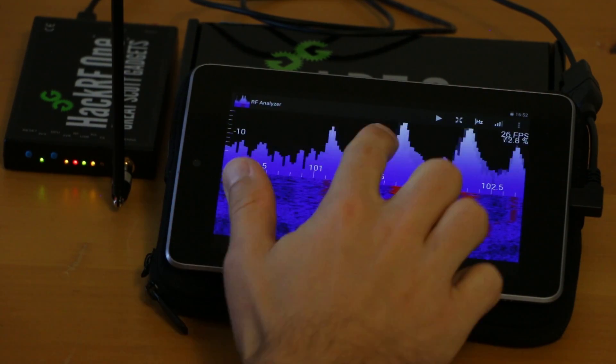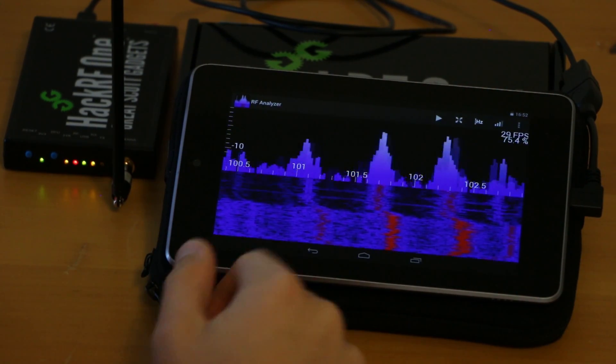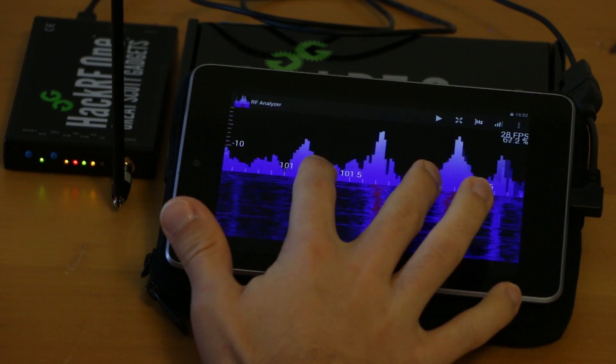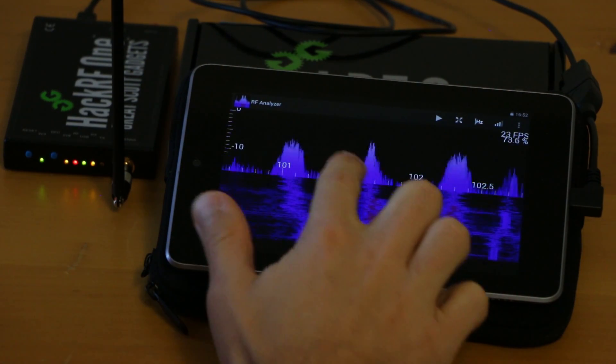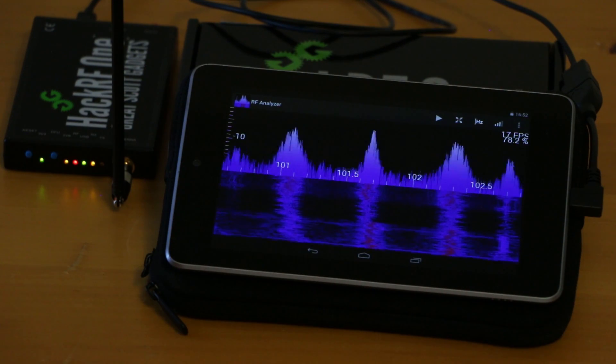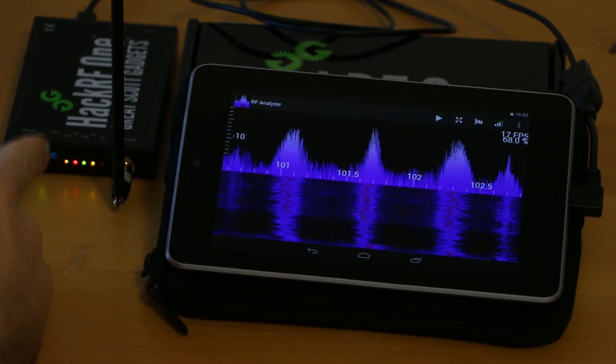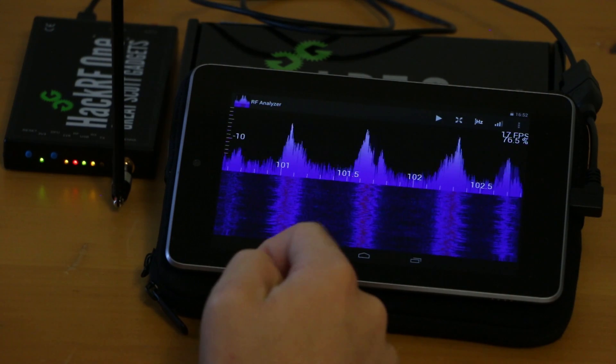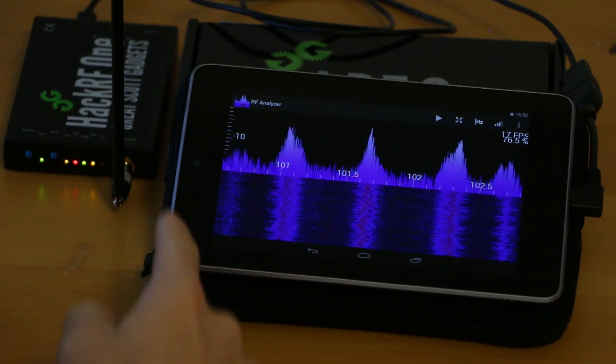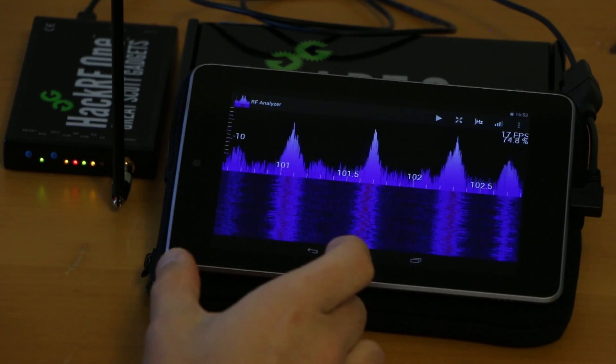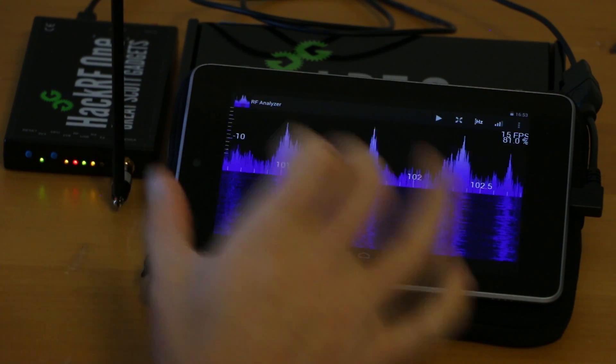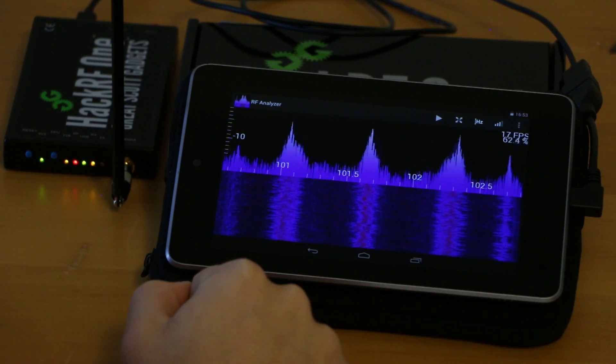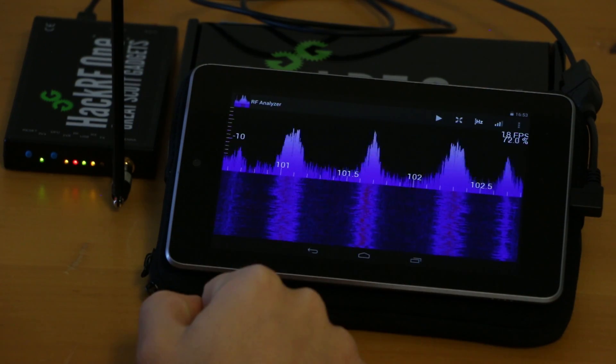Here are some FM radio stations. Once you've found an interesting signal you can just double tap the screen and it will automatically retune the HackRF to the frequency that is currently centered on the screen. It will also readjust the sample rate to just cover the frequency range that is currently visible on the screen.